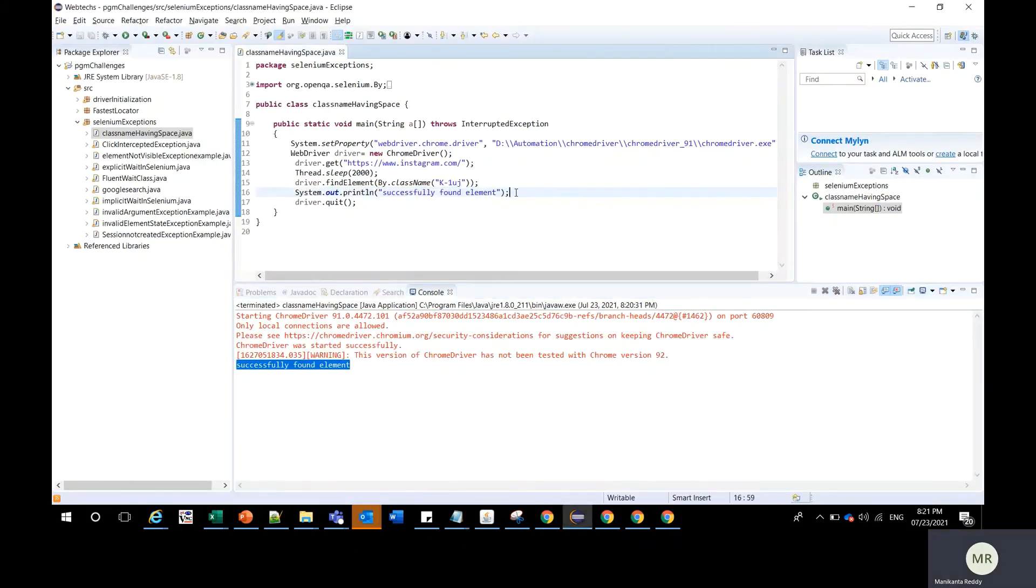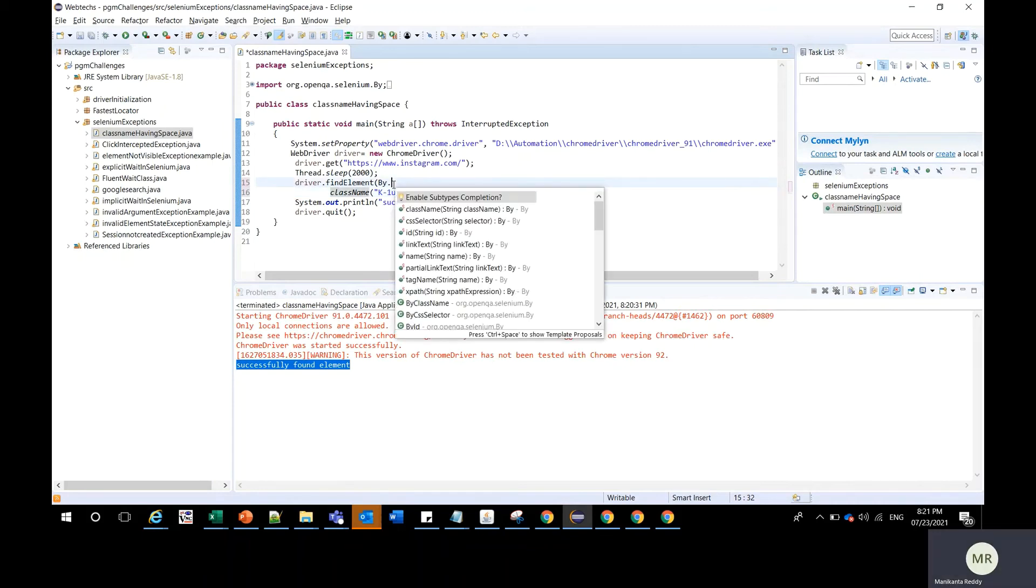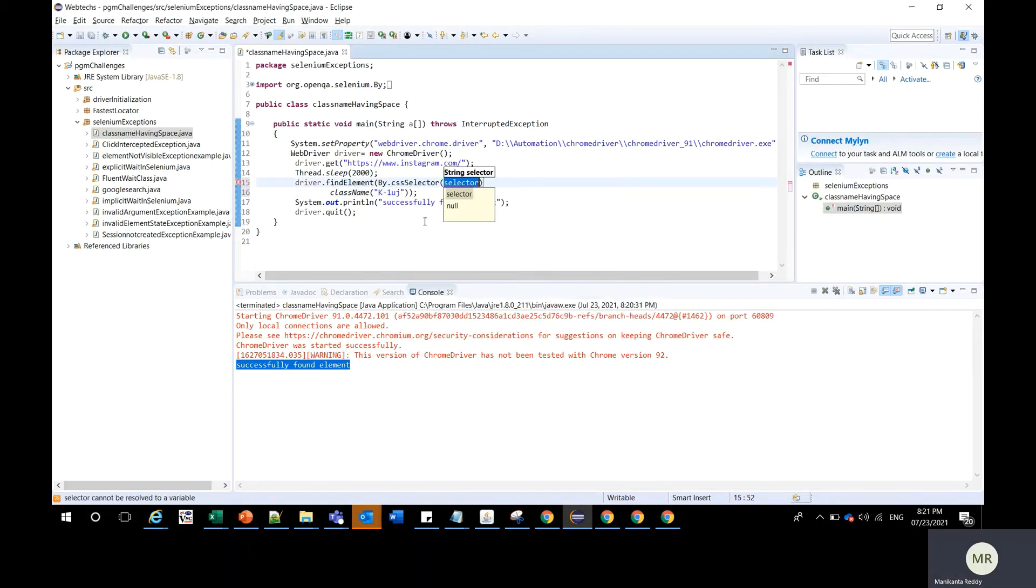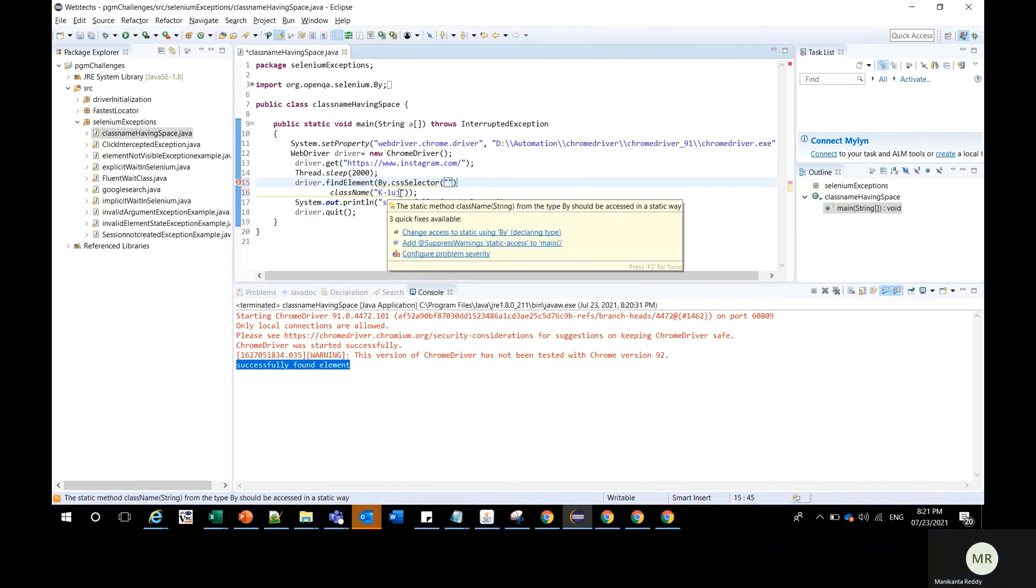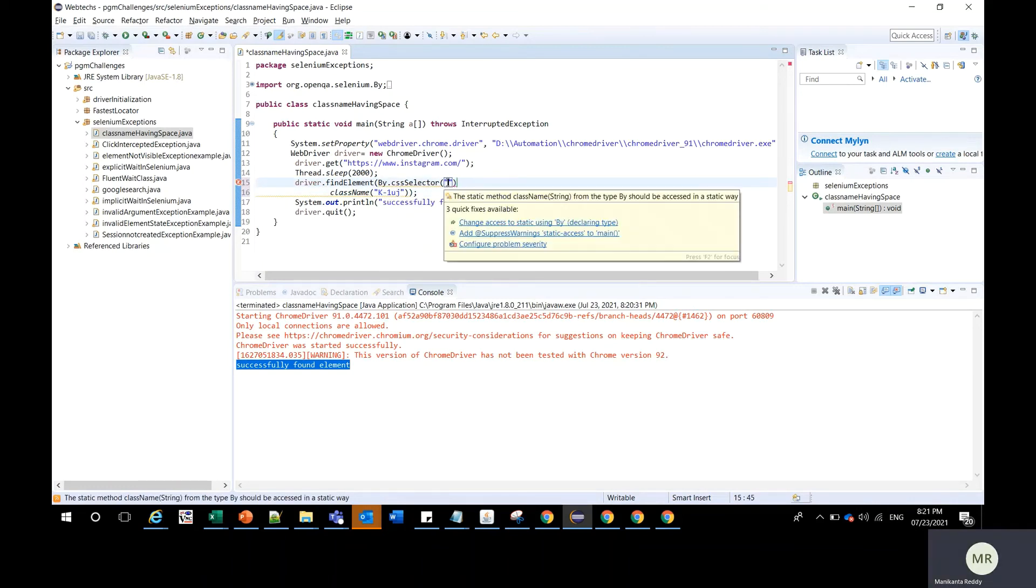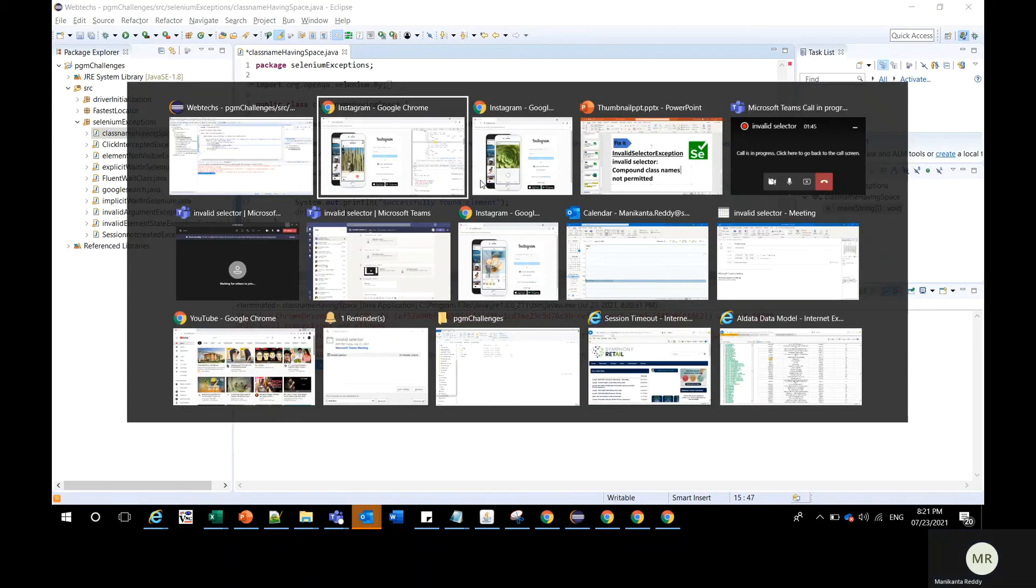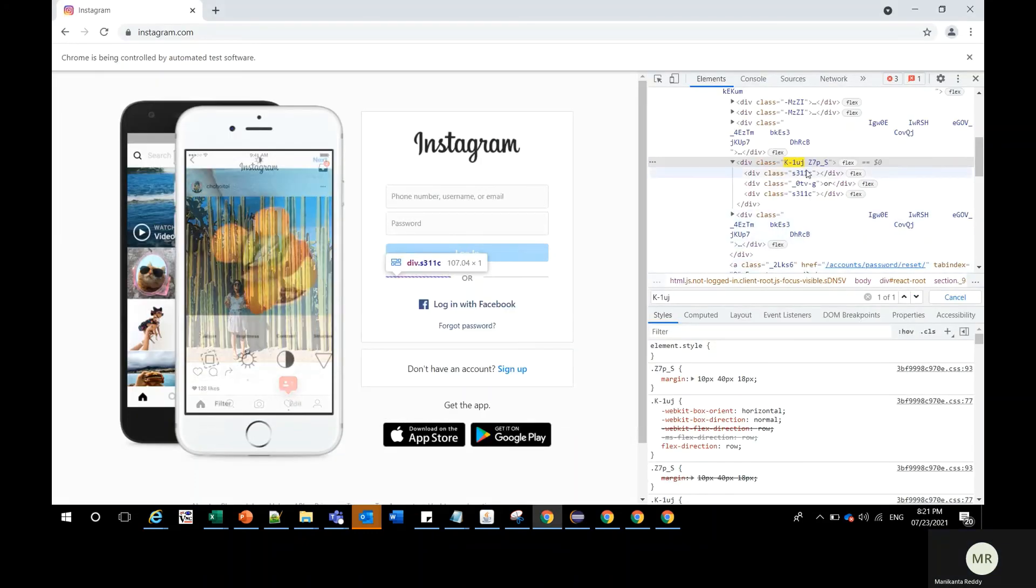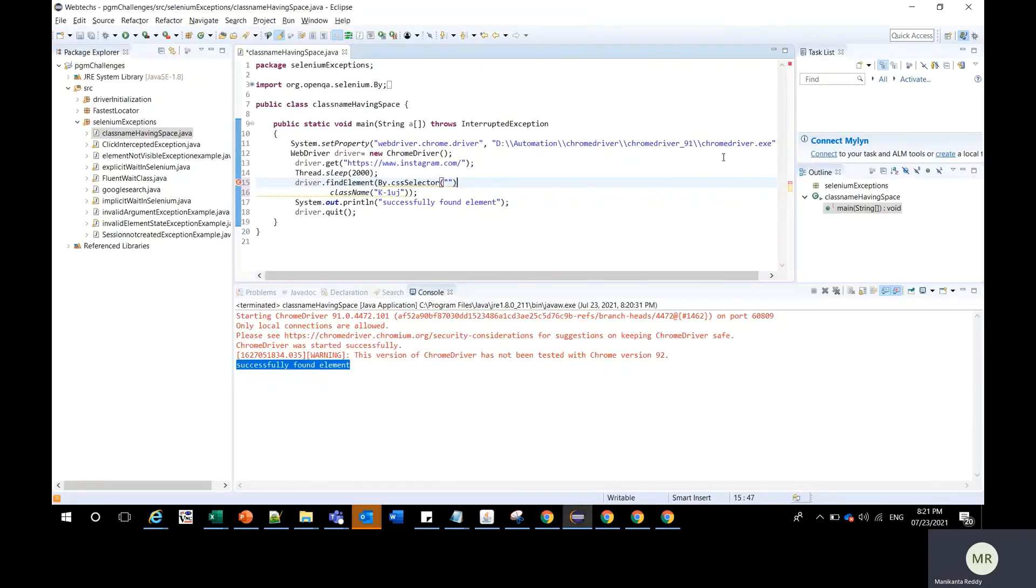That is, here after By, instead of class name we should select CSS selector. And in the place of selector here you should use double quotes and inside the double quotes you should use entire class name. So this is the entire class name. I'm copying and placing it here.